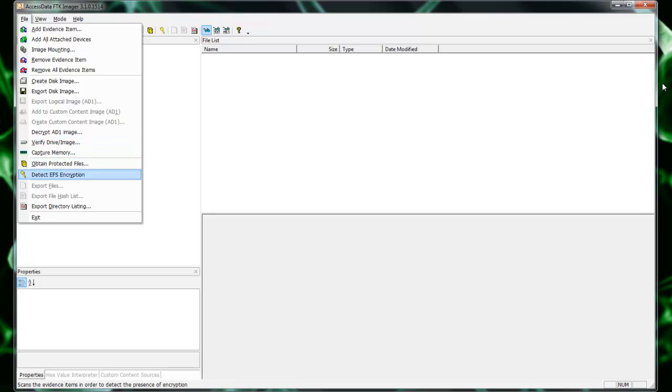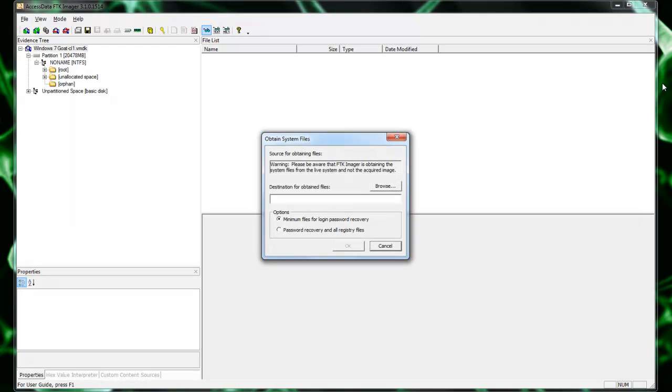Another thing you can do is obtain protected files. This is the protected memory files. What this will do is it will try to break those passwords that are contained in when you're surfing on the internet and you fill out forms or you save passwords in your browser. That's what that's going to be for.